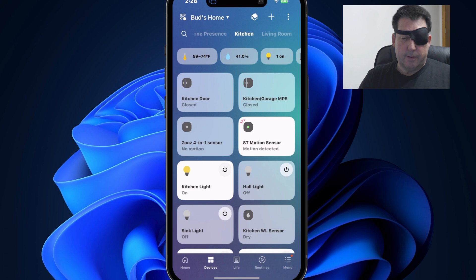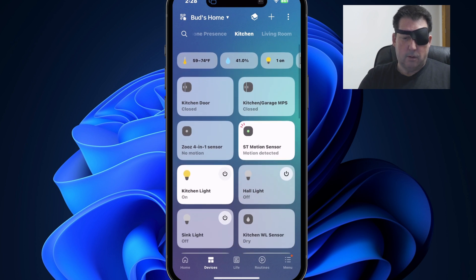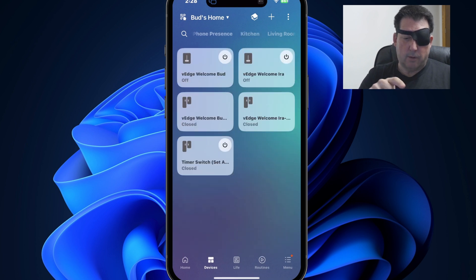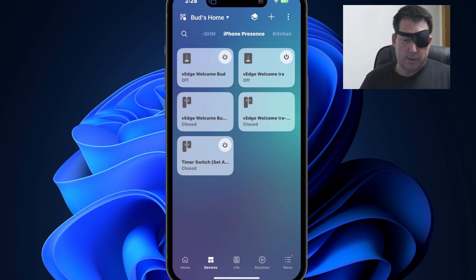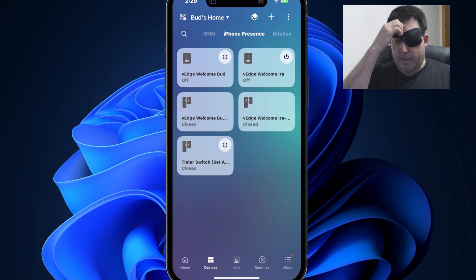you'll see that they're now, if I go to iPhone presence, they're now no longer showing in this screen. They were there previously.